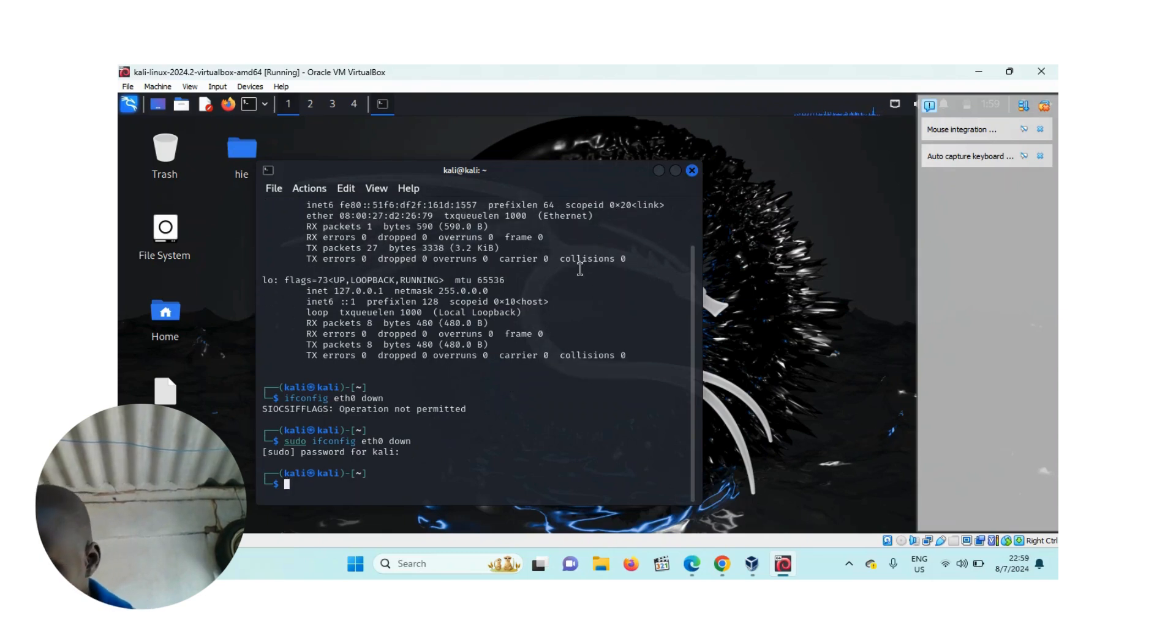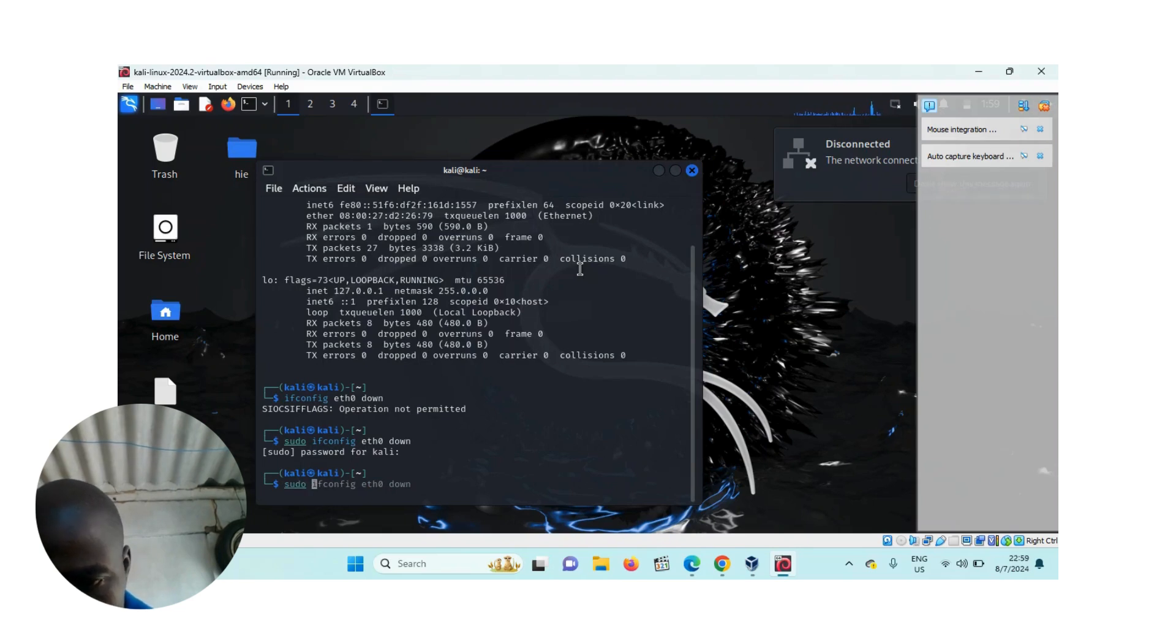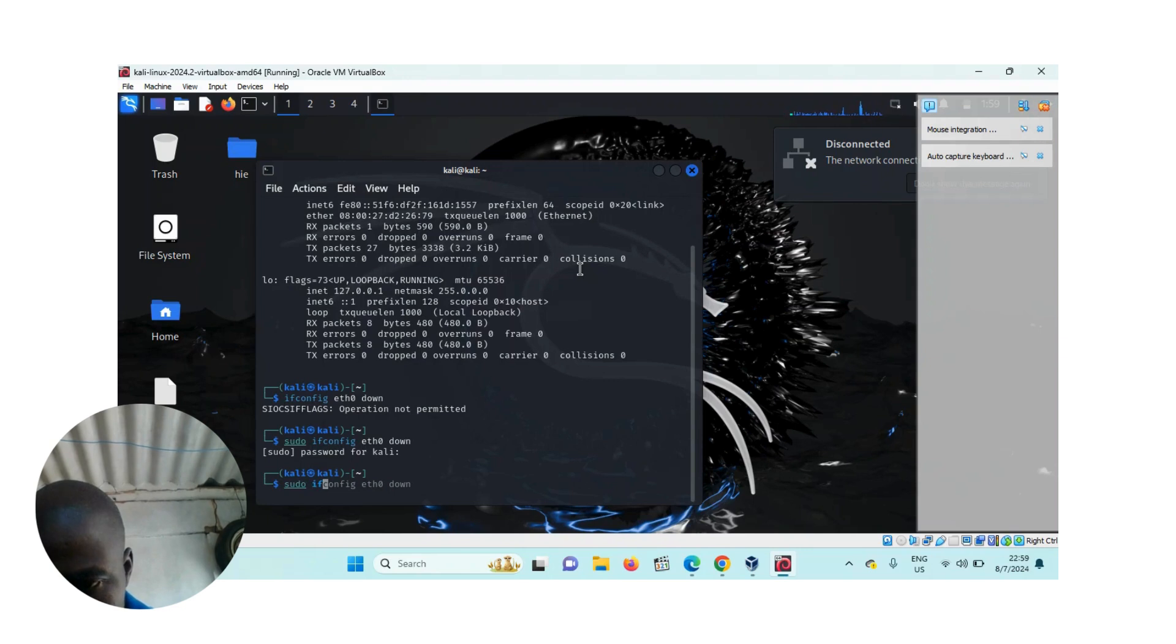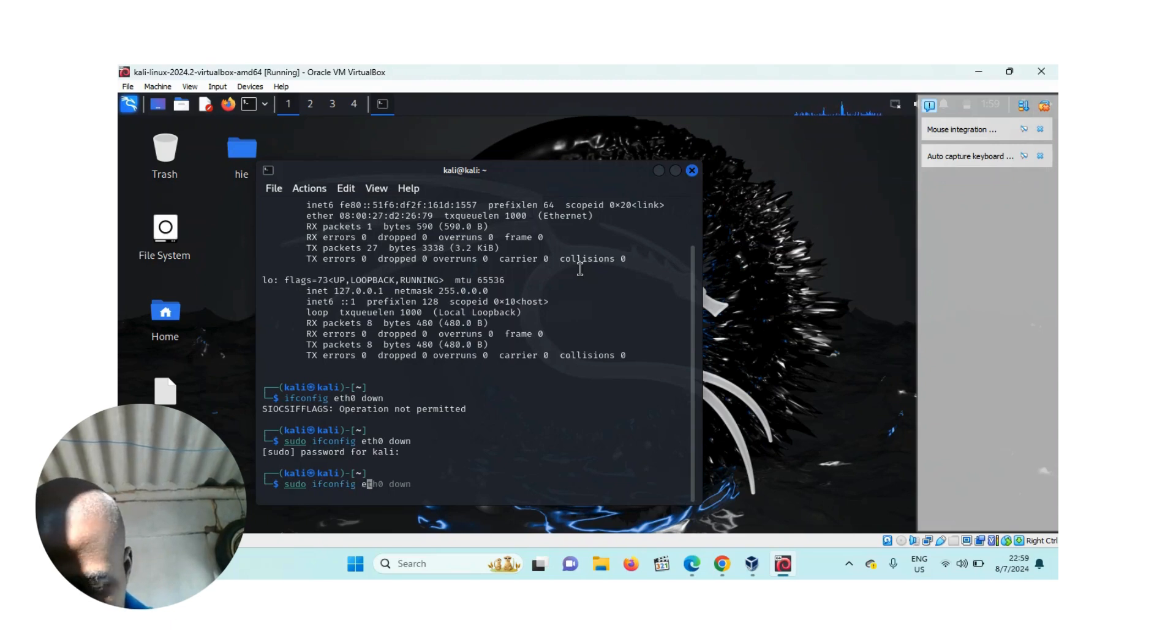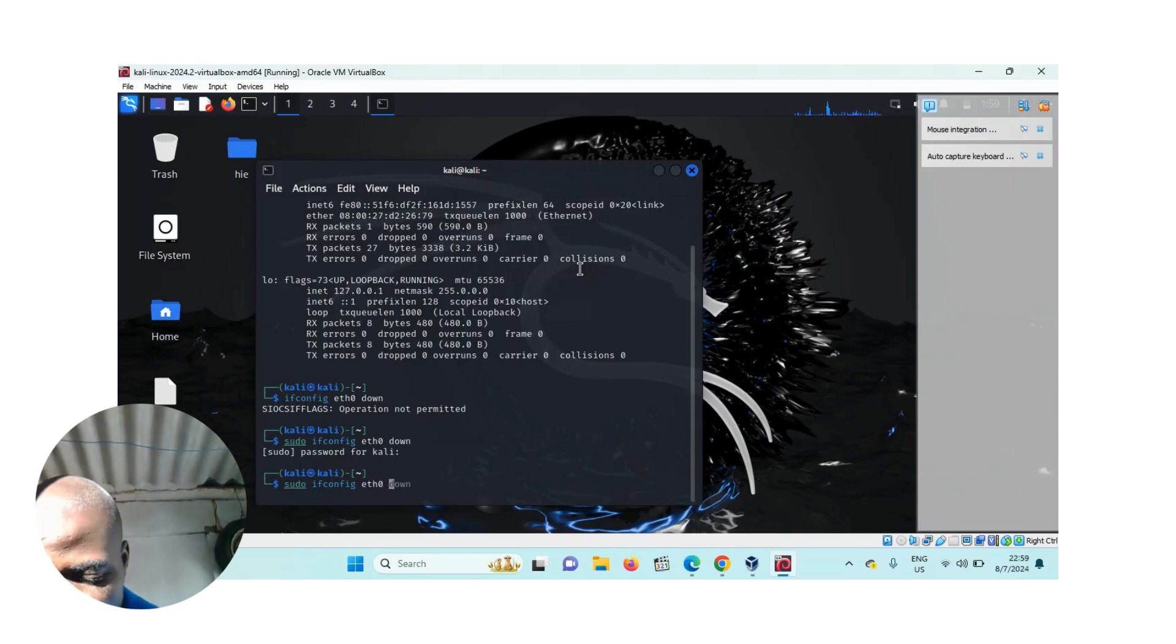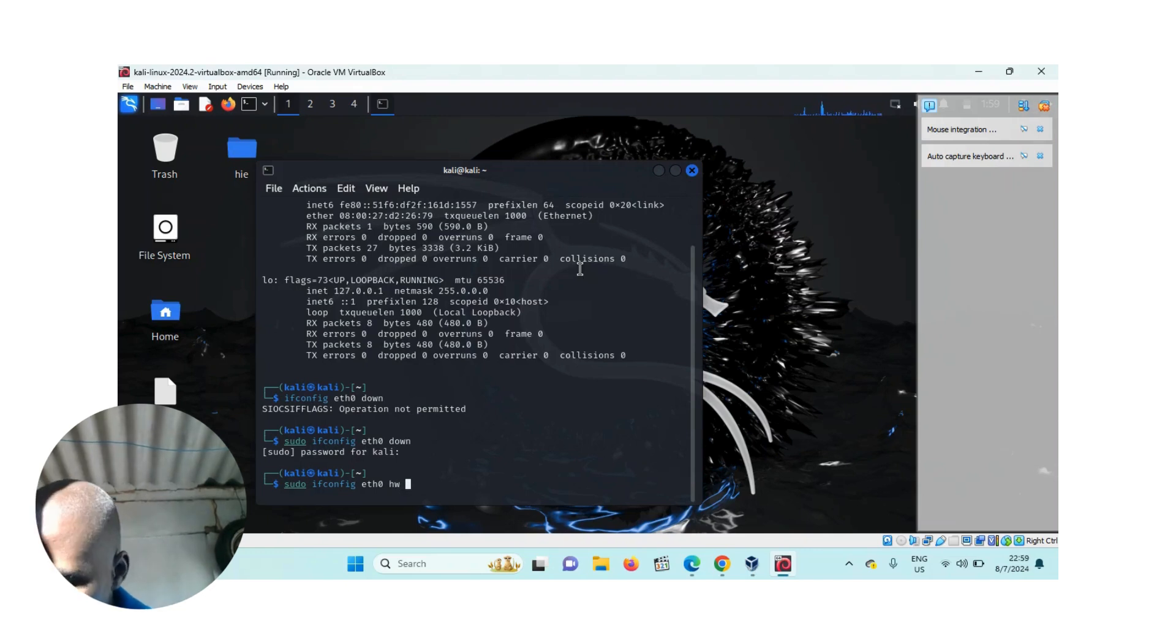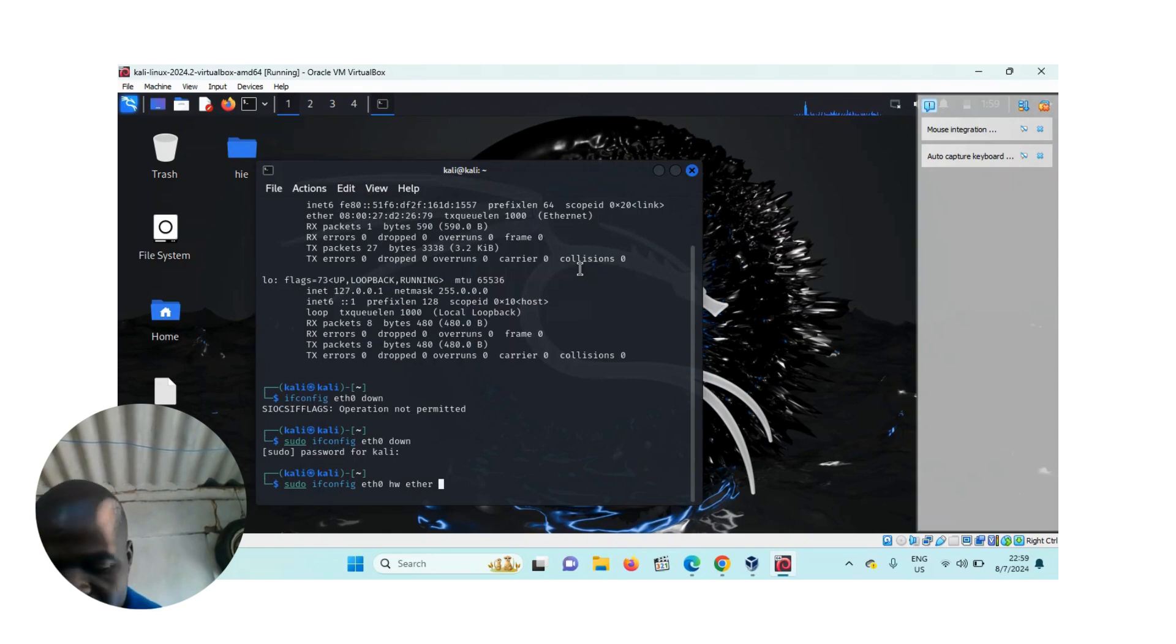Then the second thing is, you want to change the MAC address. So what we do is, sudo ifconfig, then the interface eth0, then we write hw for hardware, then we write ether for Ethernet. And then after that, we change the MAC address.